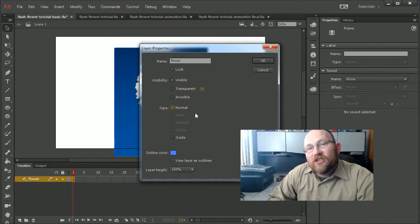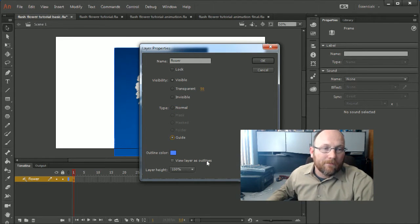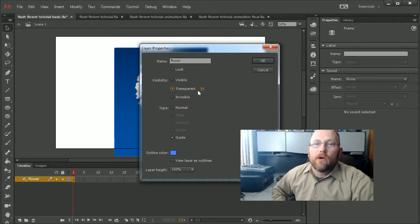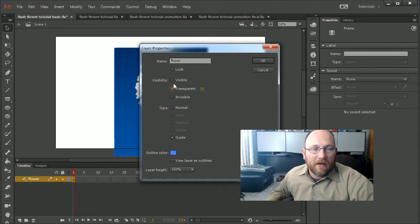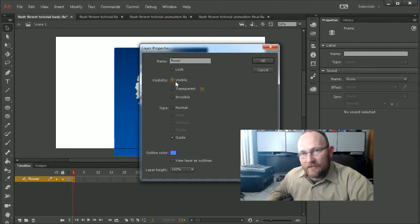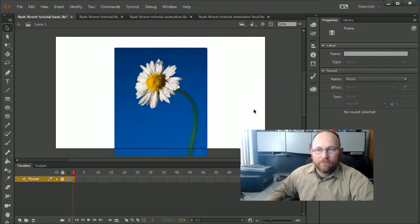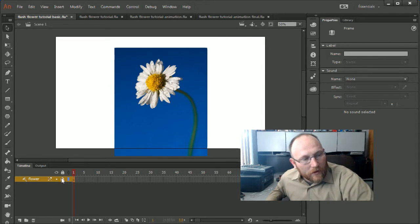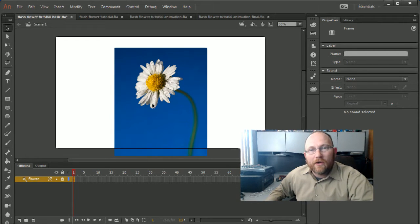When you click on layer properties, it will probably say Normal. We want to set it as a Guide. One small note: you can also make it transparent so you can see through it, which is great per layer. Here we'll just keep it visible, then lock it so we don't accidentally touch it after we're done.